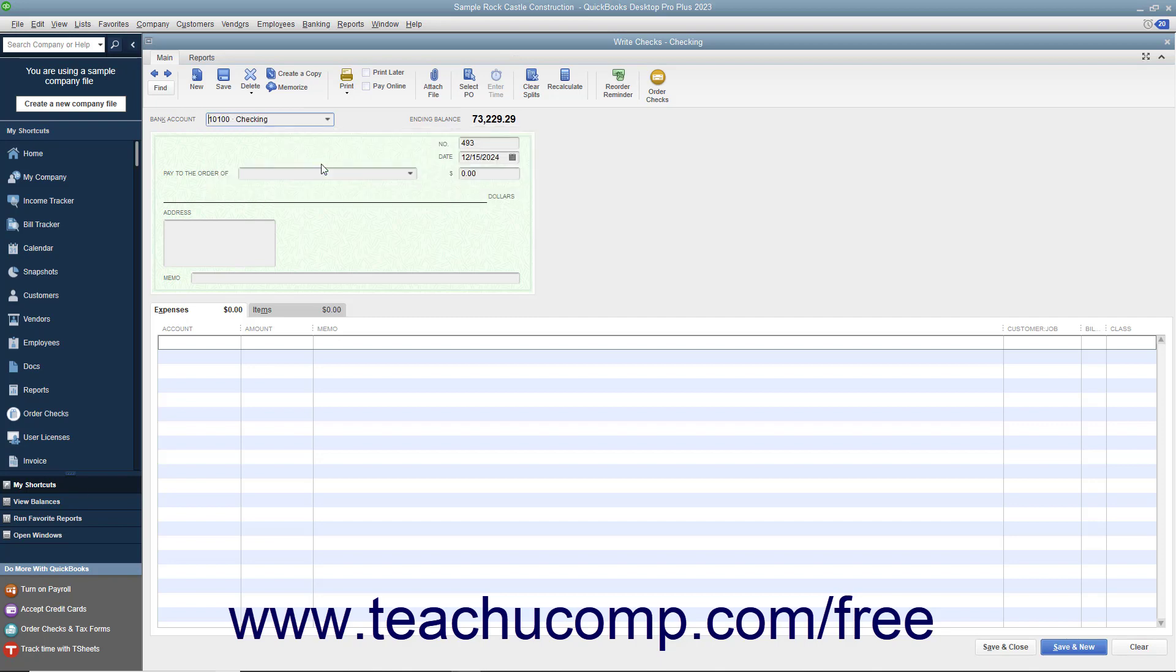Next, decide whether you will be printing this check or whether you will simply be recording a check or other electronic withdrawal transaction. If recording a check you have already written or recording an electronic withdrawal, then enter the check number that was issued into the number field. You can enter your own code for checking withdrawal transactions that lack a code, like an ATM withdrawal, for example.